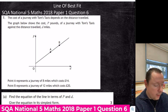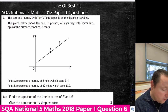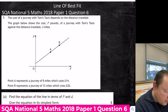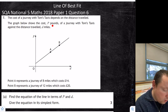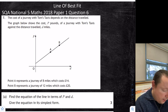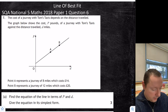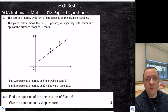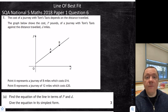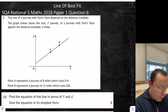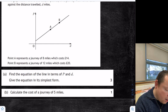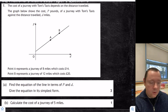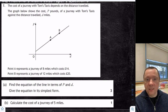Next question: National 5 Maths 2018 Paper 1 Question 6 for line of best fit. The graph shows the cost of a journey for Tom's Taxis depends on the distance travelled. The graph shows cost P in pounds for a journey in Tom's Taxis versus distance D. Point A and Point B are given. Find the equation of the line in terms of P and D. It's always the same — we need gradient, then use y minus b equals mx minus a, then swap y and x for P and D. Part B asks for the cost of a journey of 5 miles.